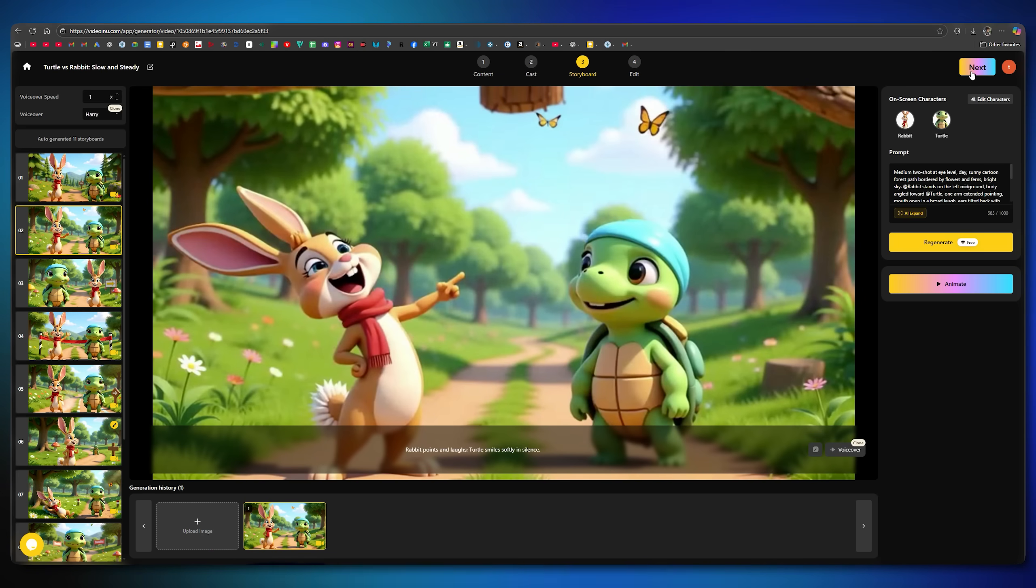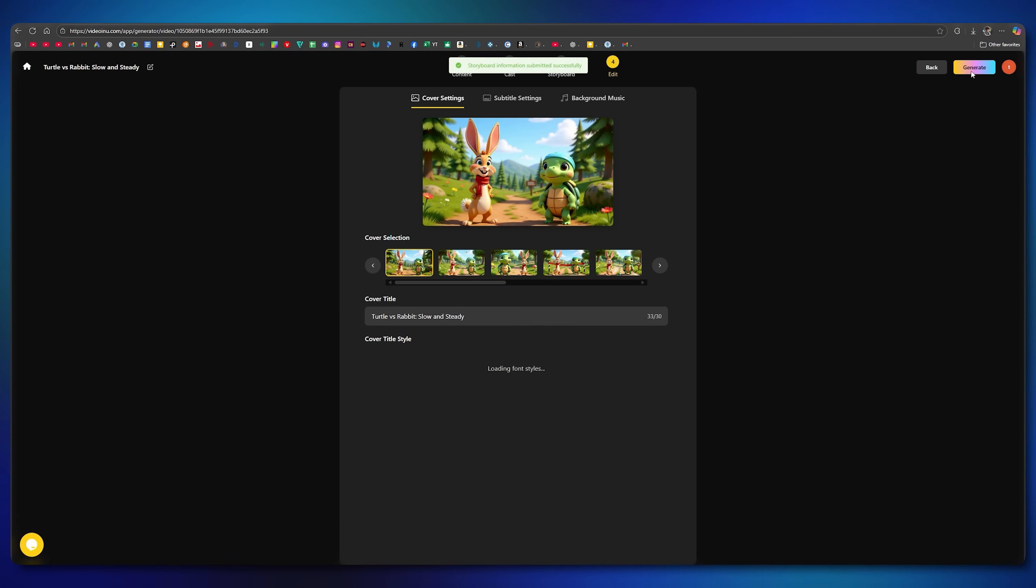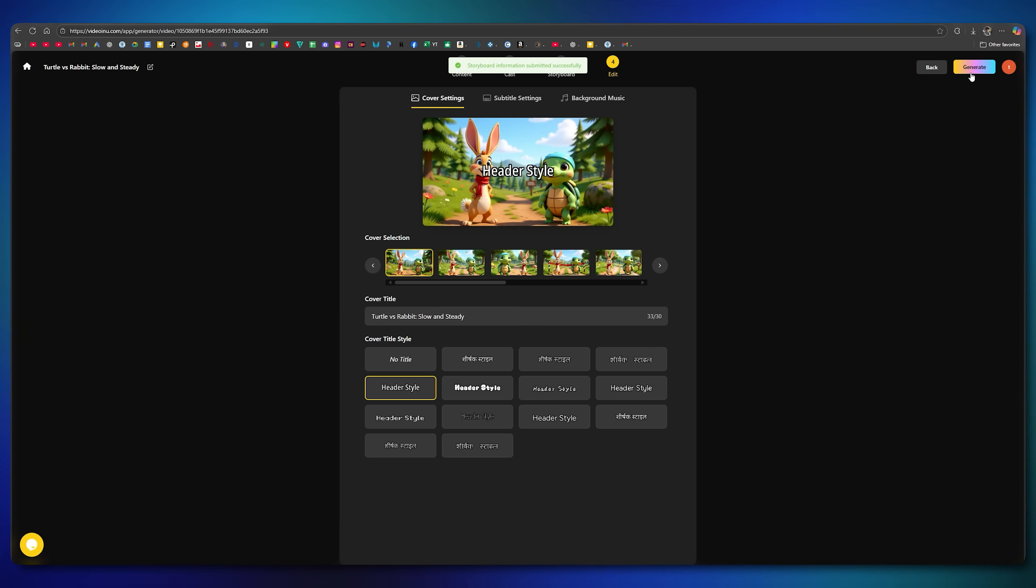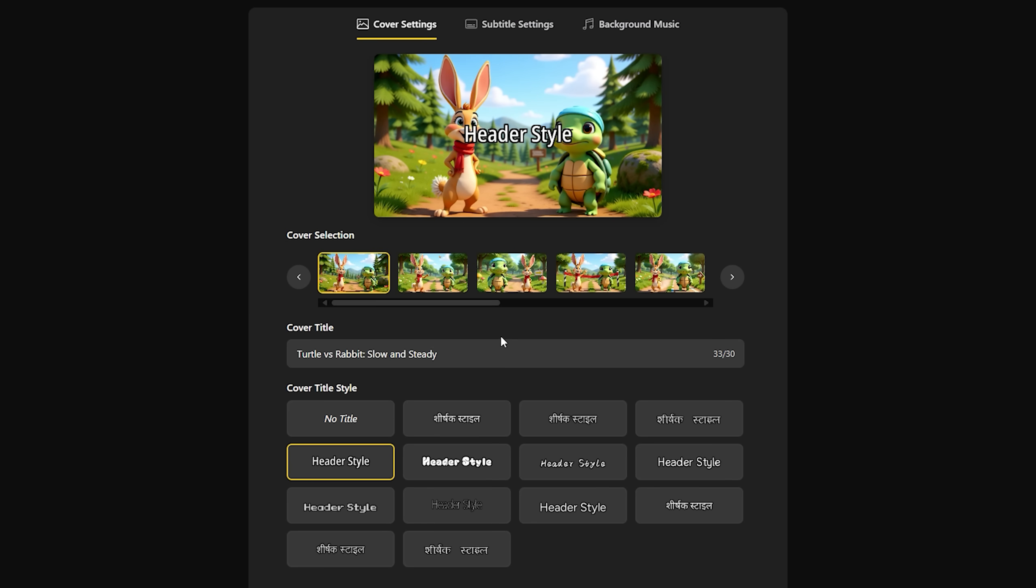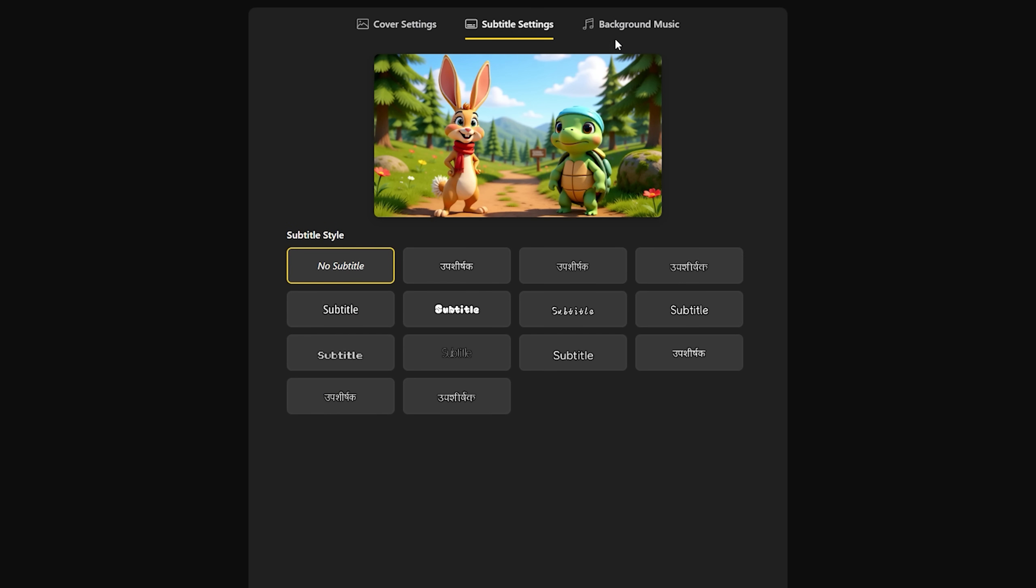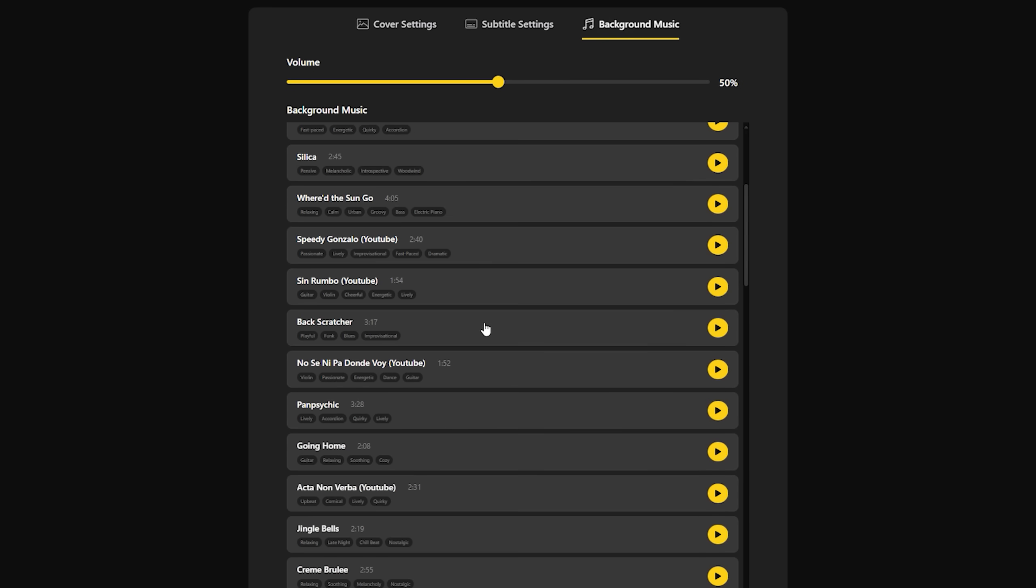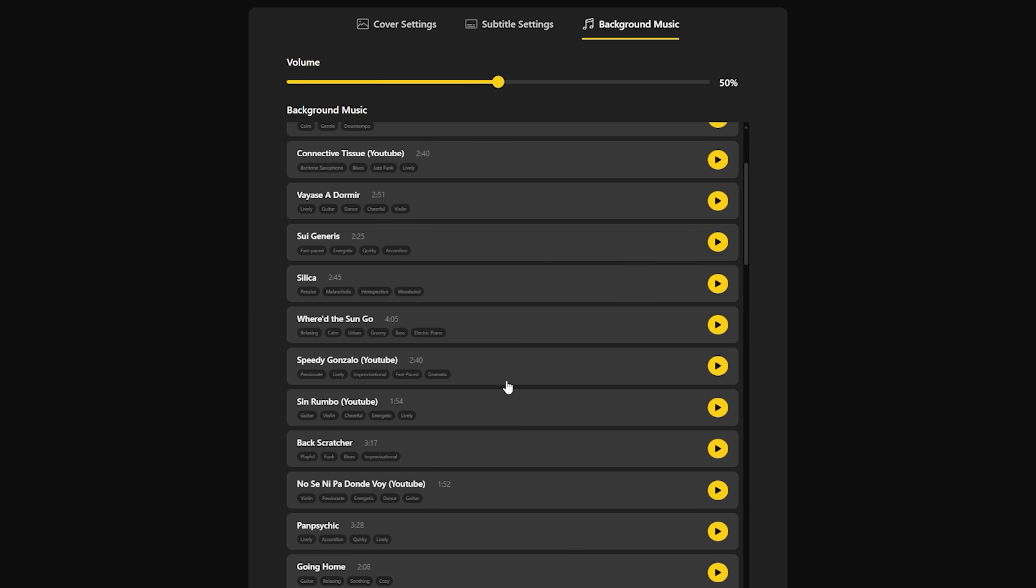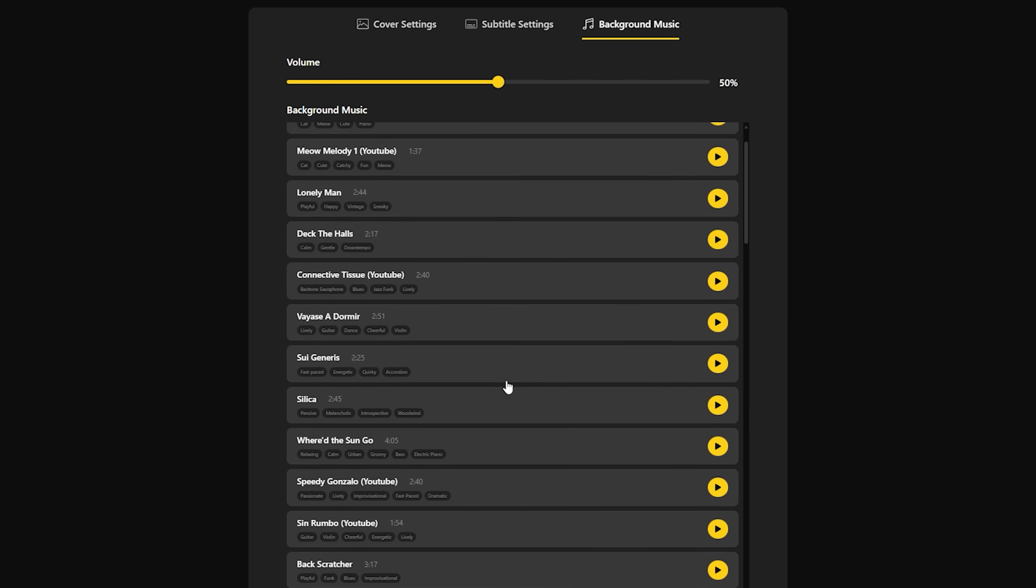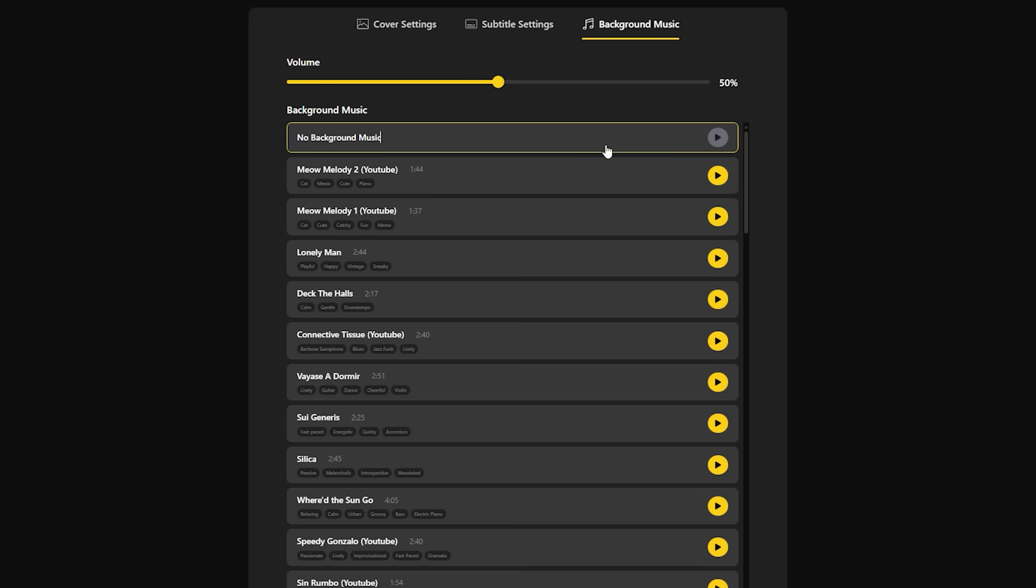After everything is finalized, click Next. This is the final step. Here, you can select the title style for your video cover, but I'll choose No Title. You can also pick Subtitle Styles, but I'll go with No Subtitles as well. Then you have the option to add background music. There are many good tracks available here, but since most of them can trigger copyright claims on YouTube, I won't add any music.